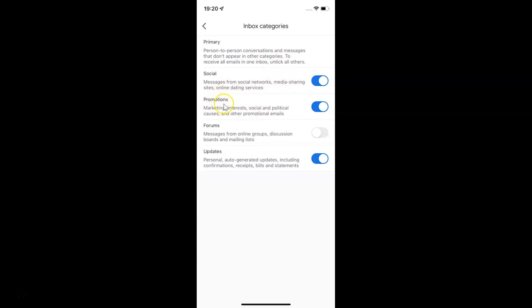So to disable it you have to disable this toggle button by tapping on it, so that the slider moves to the left. Let me tap on it — and you can see it's now disabled.